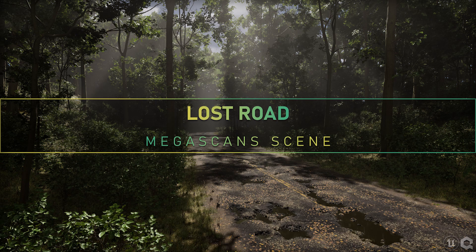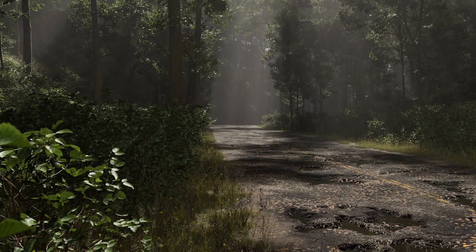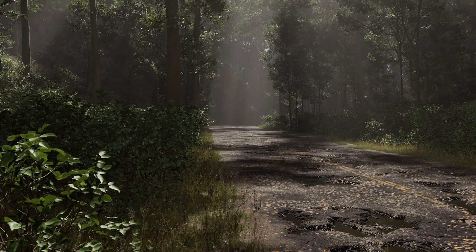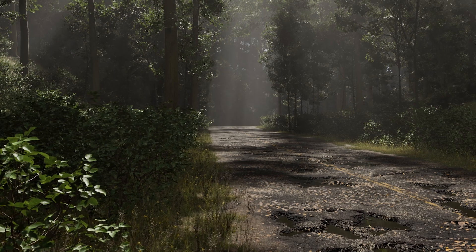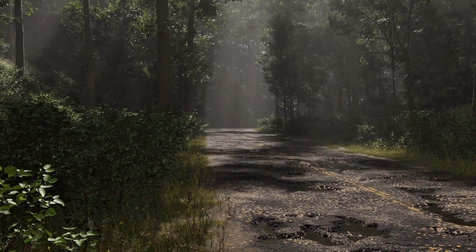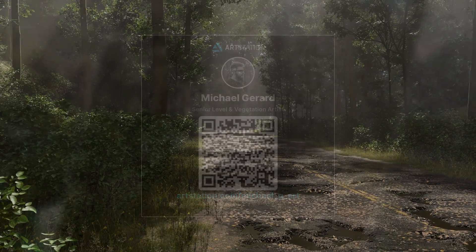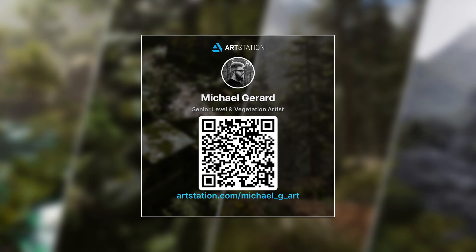Hello everyone and welcome to my Lost Road course. During this course, I will show you all the things you have to know to create a forest with a destroyed road in Unreal Engine 5 with Megascan Assets only. My name is Michael Gerrard, I'm a senior level and vegetation artist and I will be your instructor for this course.